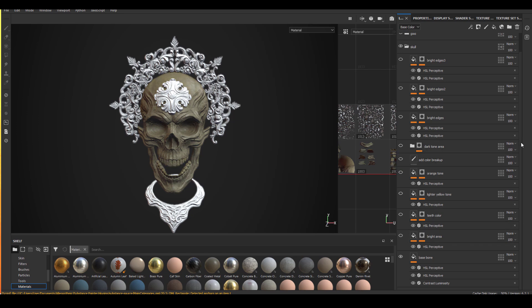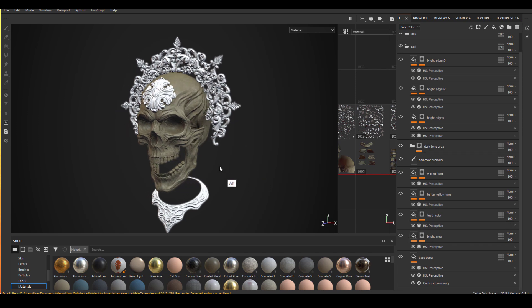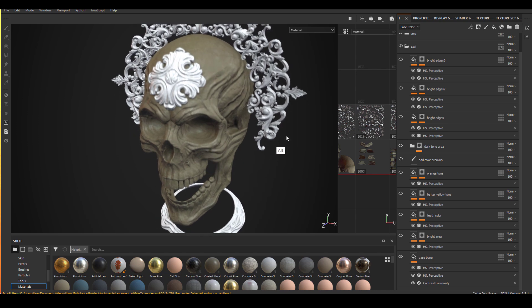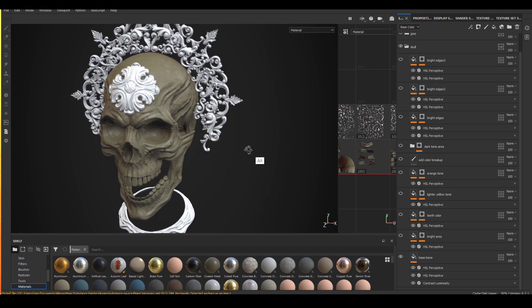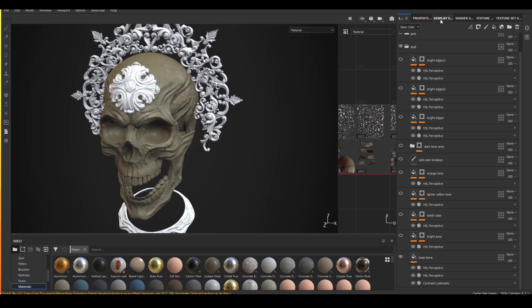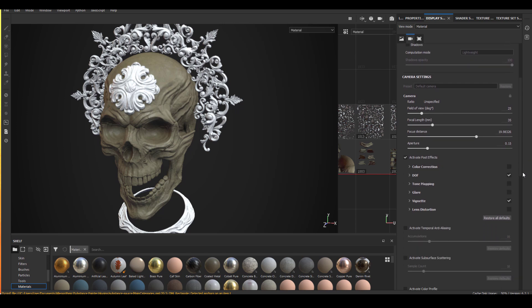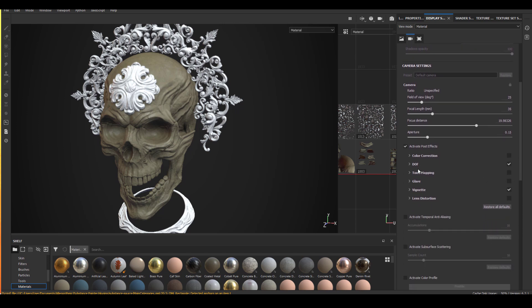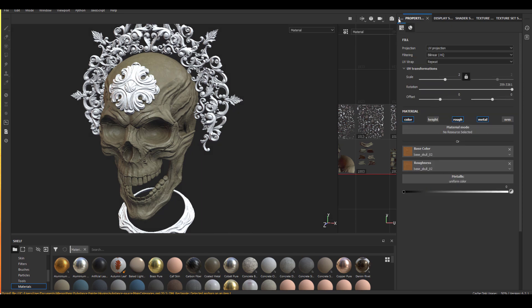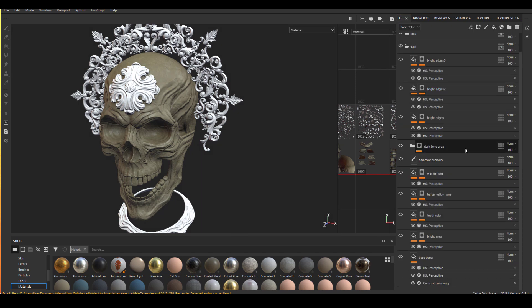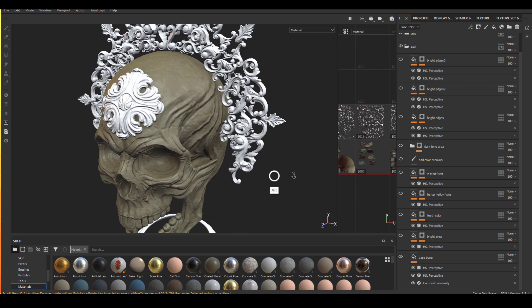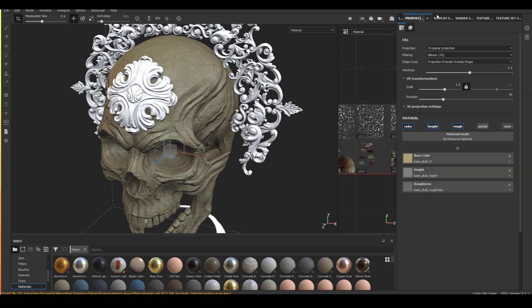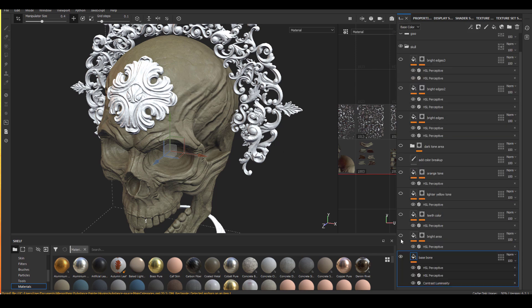So I have a basic bone texture. This is where I started. I actually have a DOF on, so I'm just turning off and vignette. So this is the basic bone texture I started with. And within this texture, we have a color, height and roughness.